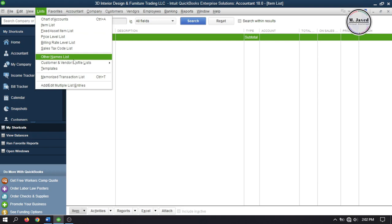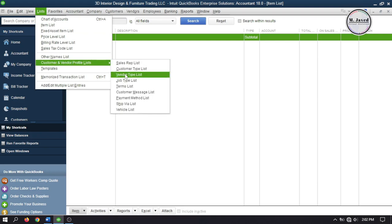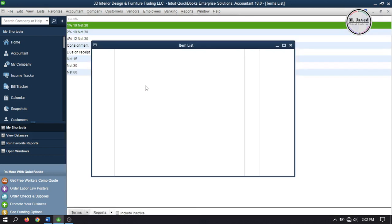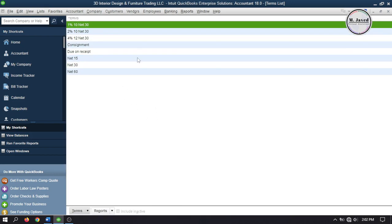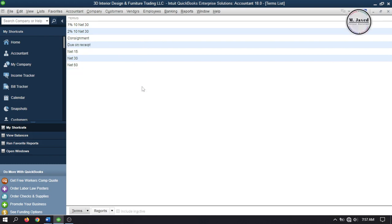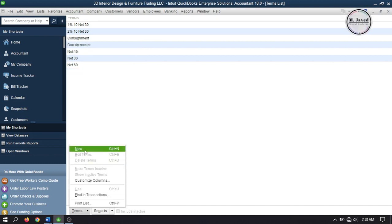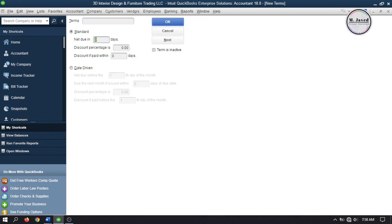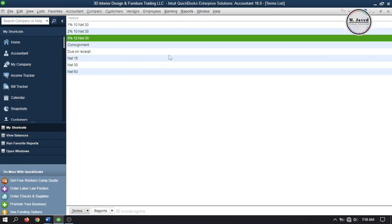Let's set up terms. To set up terms, go to List and select Terms List under Customer and Vendor Profile List. By default, QuickBooks has already set up some terms for us, but to make it clear, I'm creating one. Click on Terms and select New. Here, add net days and then add the number of days a discount is being offered for. And if we pay within these certain days, we will receive a certain percentage as discount. Then give it a name and click on OK. And here you can see a new term has been set up.